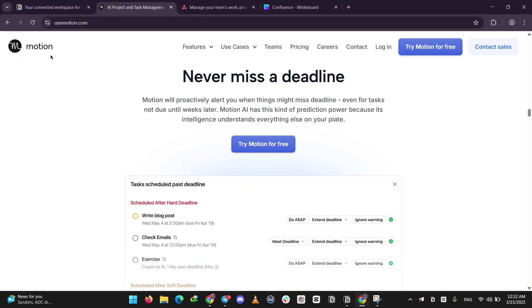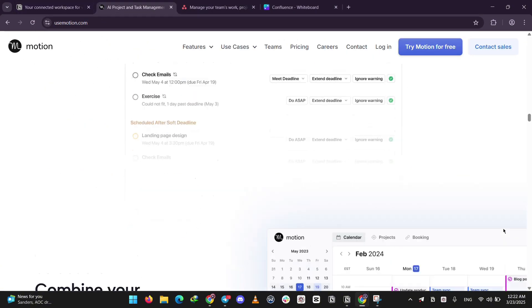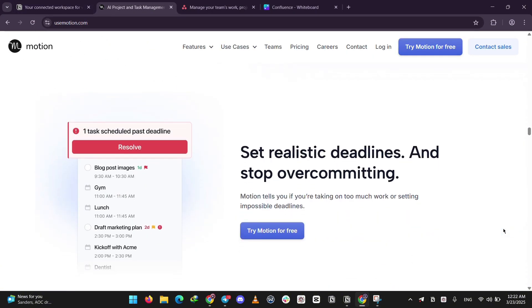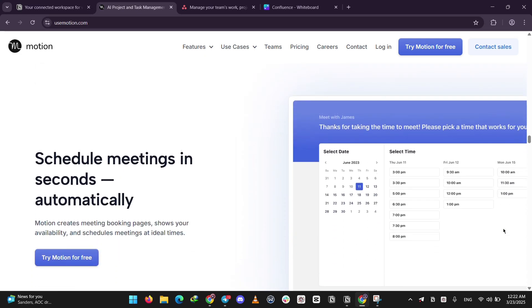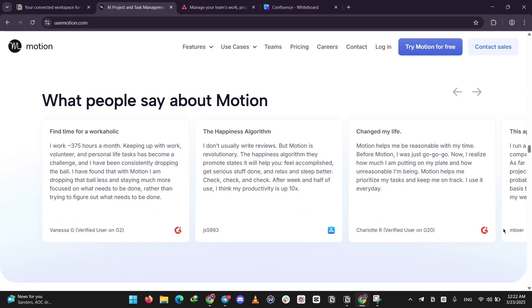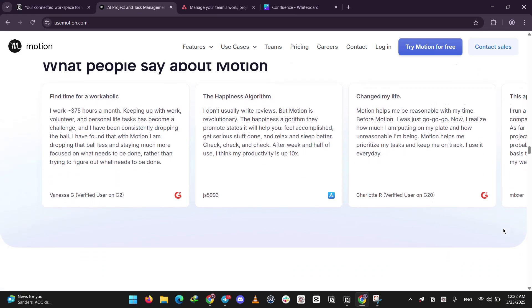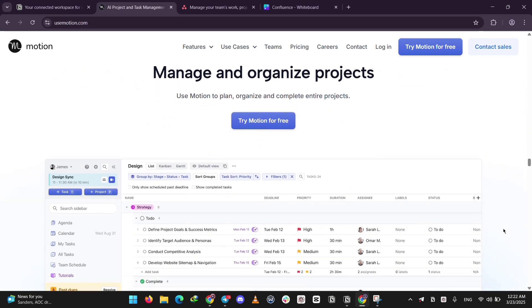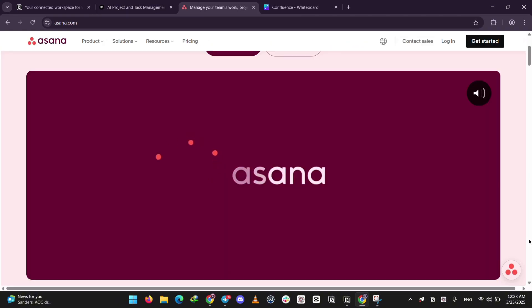Next up, we have Motion. This one's all about having you save time with AI. It schedules your tasks automatically based on your calendar and priorities. Great for keeping you on track solo or with a small team, but it's not big on group features.